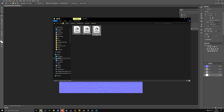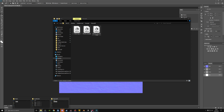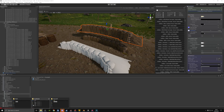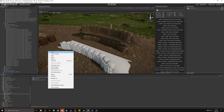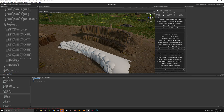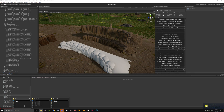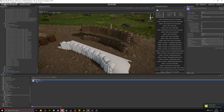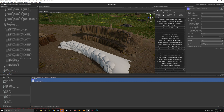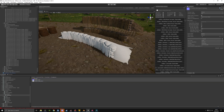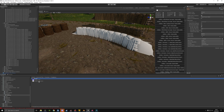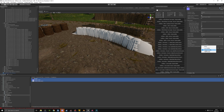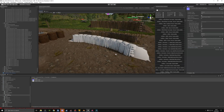Go back to our textures and drag them into the Unity project — I'll put them in a new folder. Good practice for importing: you don't want to bloat your map file. Select the textures, put the compression to Crunch Compression and set it to 80, then apply.